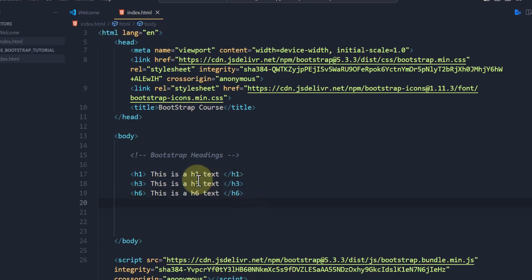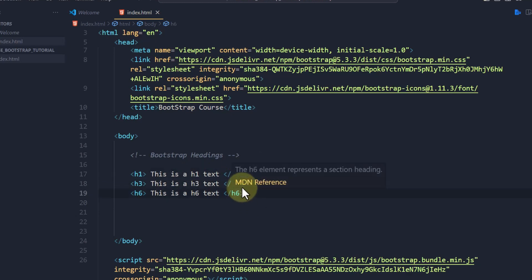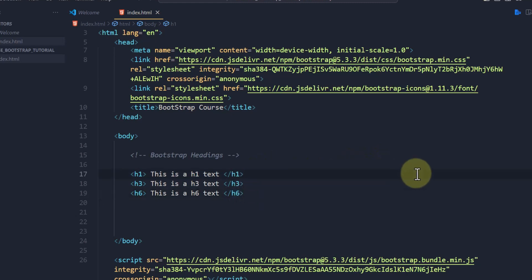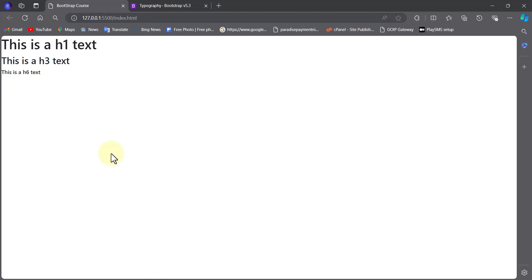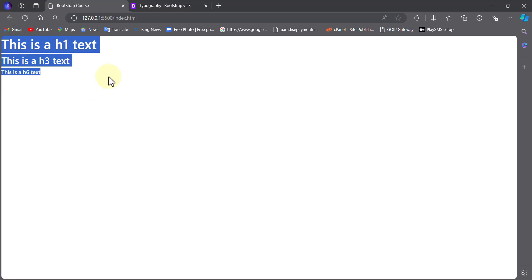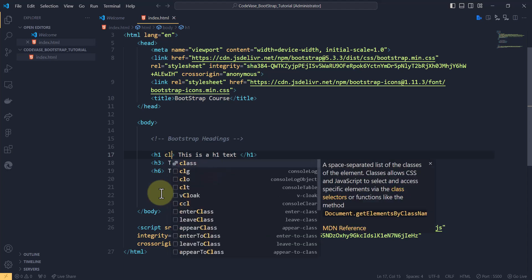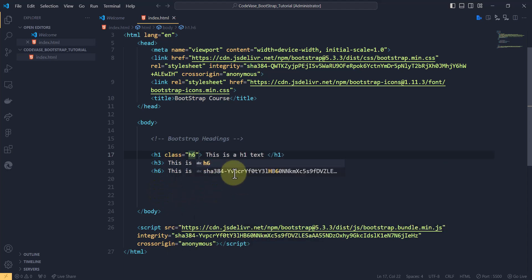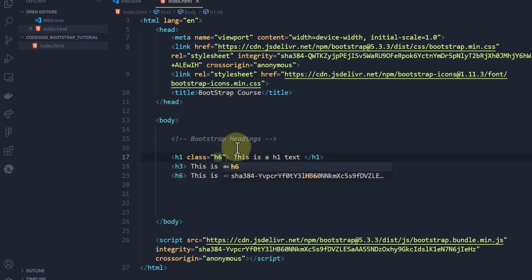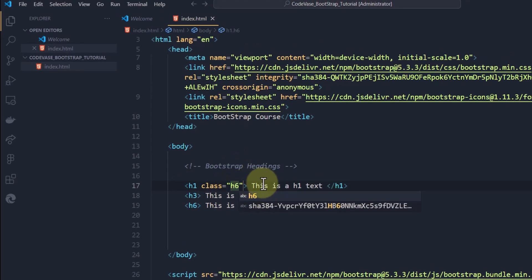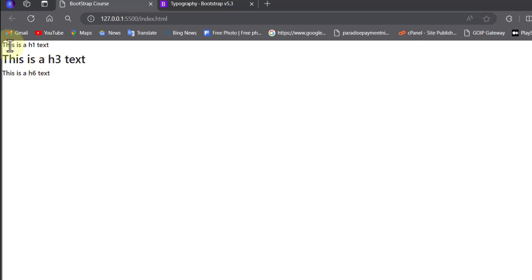In Bootstrap, just like in HTML, headings go from h1 to h6 with each tag getting smaller down to h6. In the live preview you can see the default rendering. However, in Bootstrap we can override the default — just like in normal HTML. For example, I'll give this h1 text a class of 'h6.' Without any CSS file, this Bootstrap class already exists, so the h1 text now appears the same size as the h6 text. That is the beauty of Bootstrap.